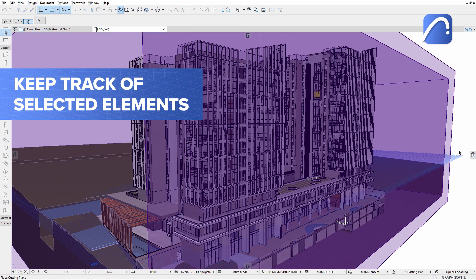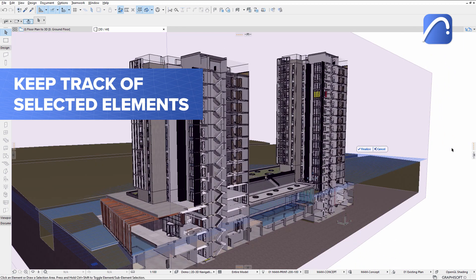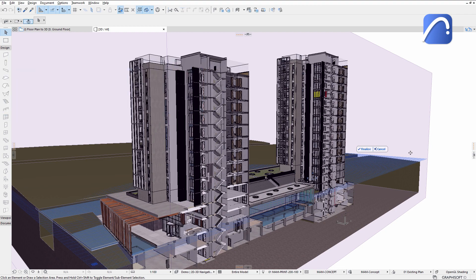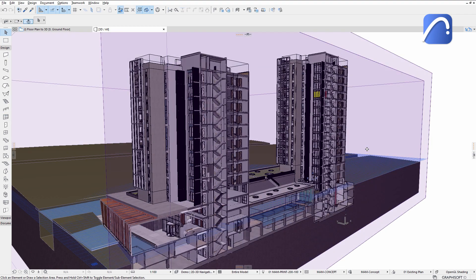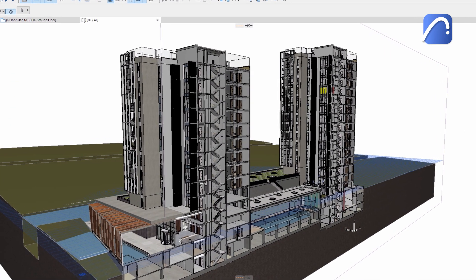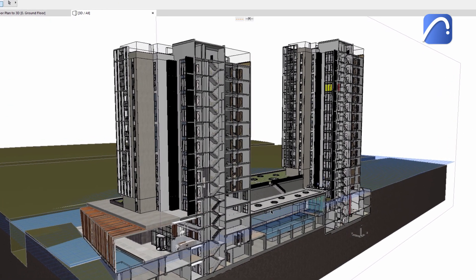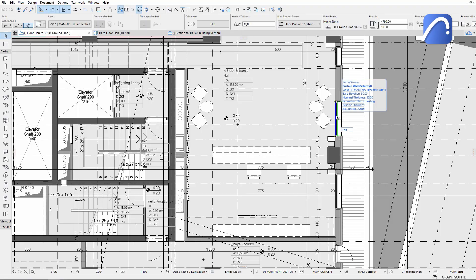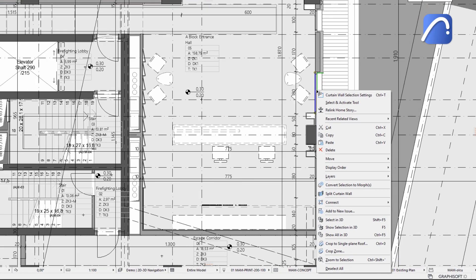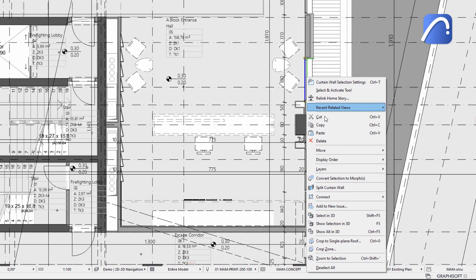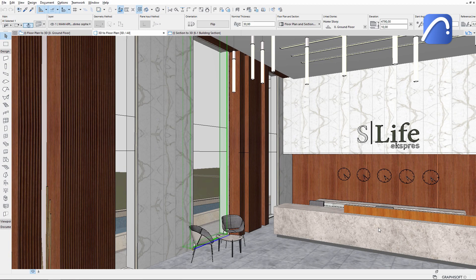Keep track of selected elements when switching between 2D and 3D views without having to reselect them, thanks to new and improved commands. In this example, we'll check the selected opening in 3D. Right-click on it and activate the SELECT IN 3D command. The 3D window keeps the element selected.